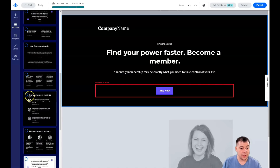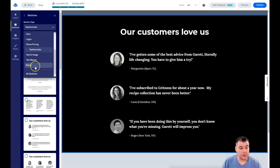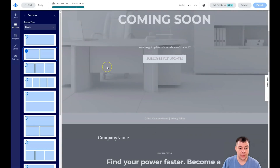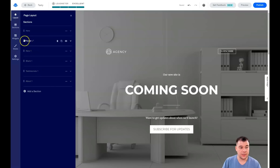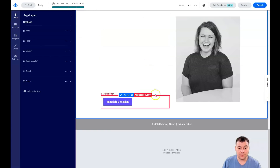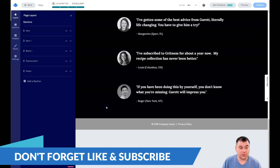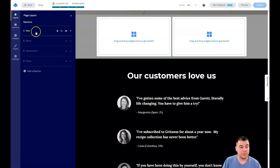You can drop sections right where you want them — for example, a company name section or testimonials. If you don't find the section you want, choose a blank section with one row, two columns, or three columns and drop it in. In the layout view you can see all the sections you've added: hero, blank, testimonials, about, and footer. You can grab the footer and place it at the bottom, or delete sections directly from here.